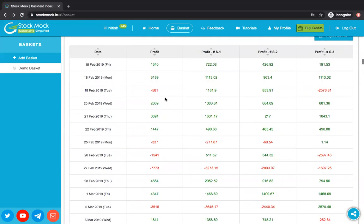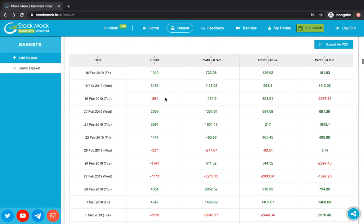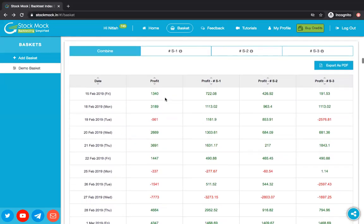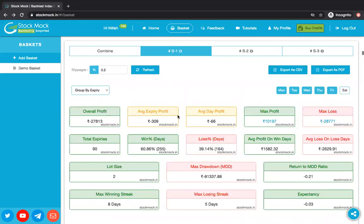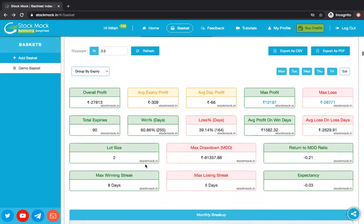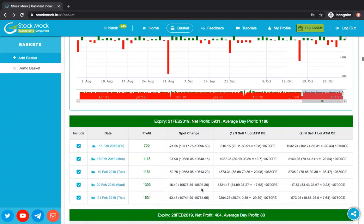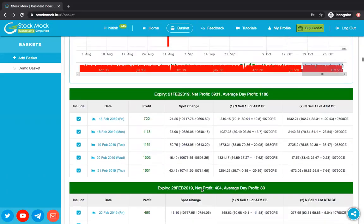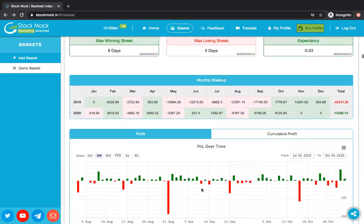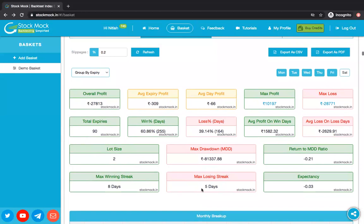When we were implementing this, we asked ourselves: since we are showing so many things, it's our responsibility to also show individual strategy results in detail. So just as on the homepage we show many result breakups for a single backtest, we decided to show that here as well. You see three tabs: S1, S2, and S3. Click on S1 and you will see all the details we show on the homepage — monthly breakup, graph, expiry tab, result breakup — everything is shown. This basket page actually has much more information than the homepage.